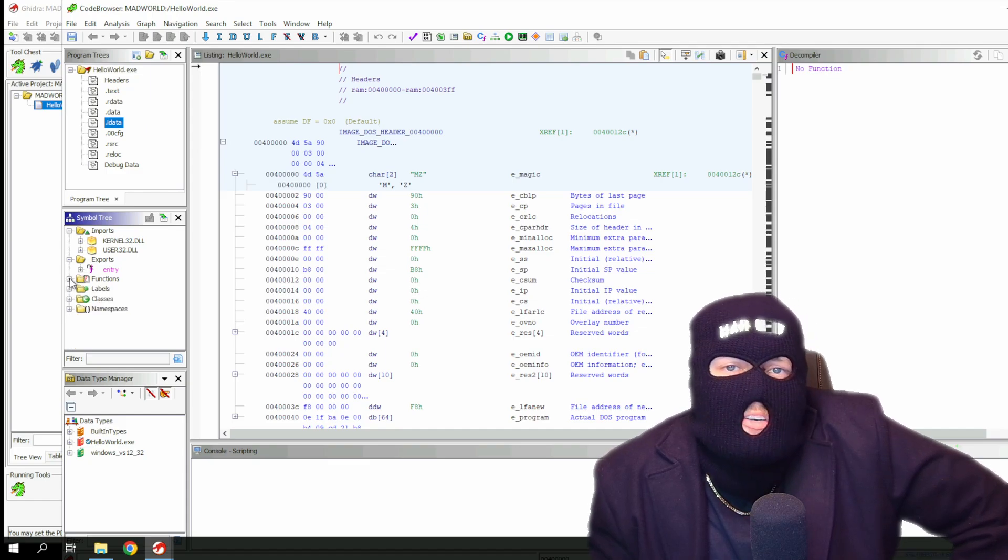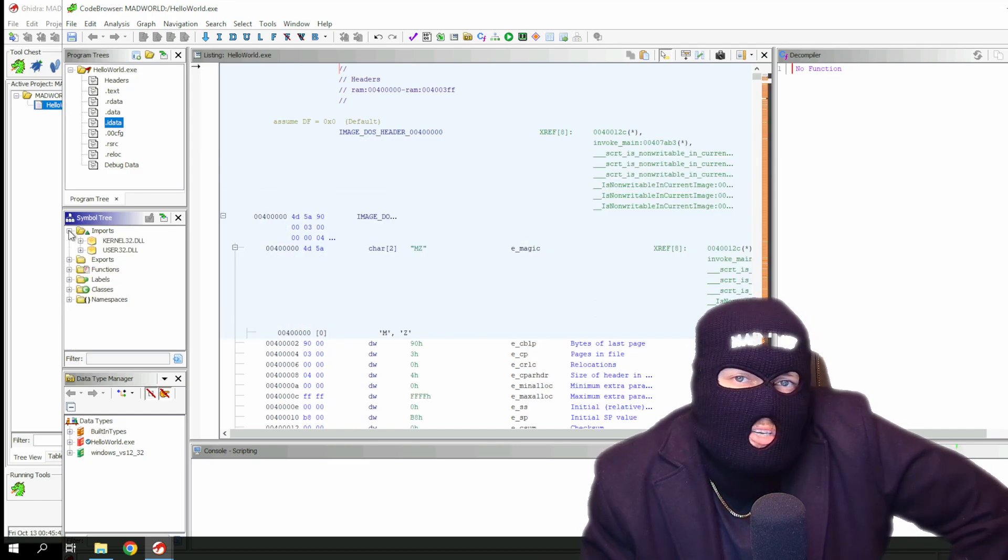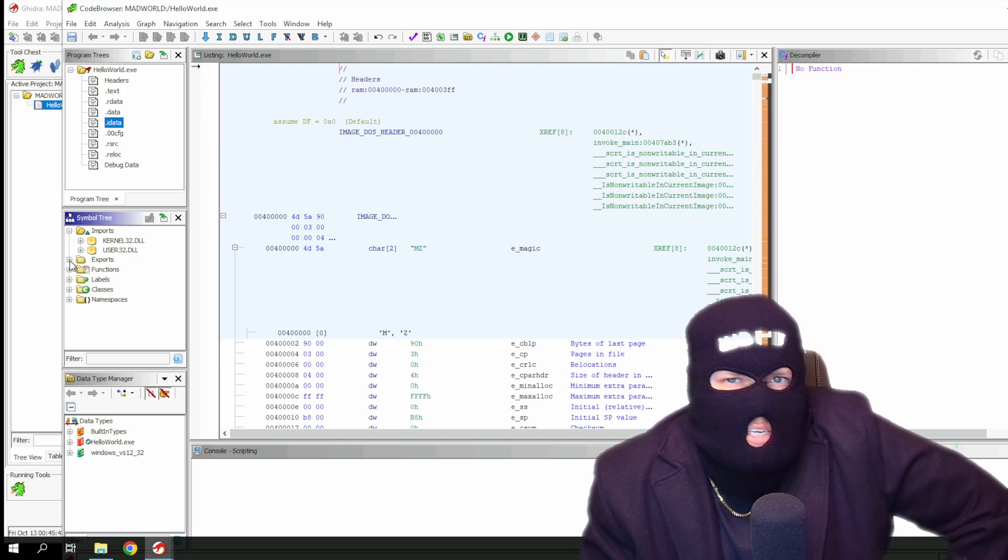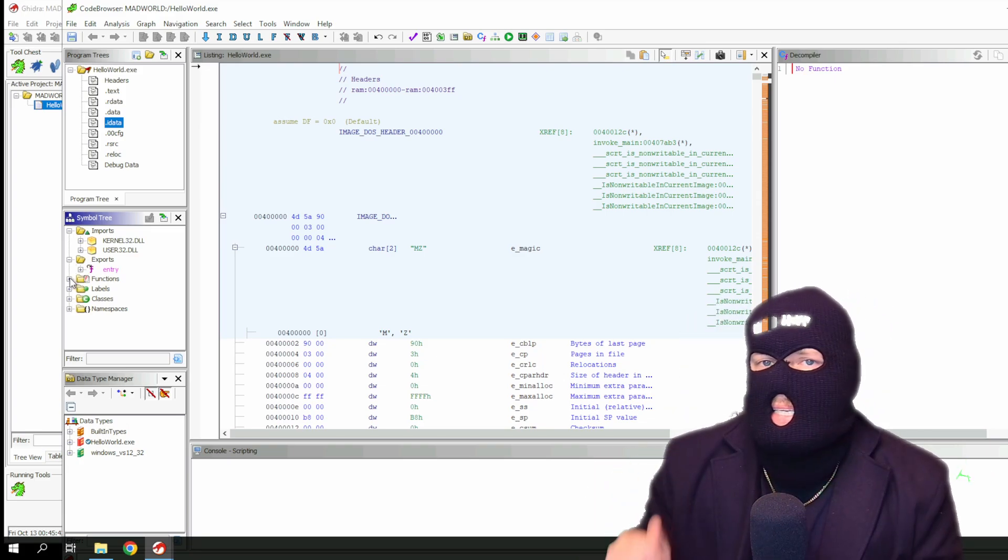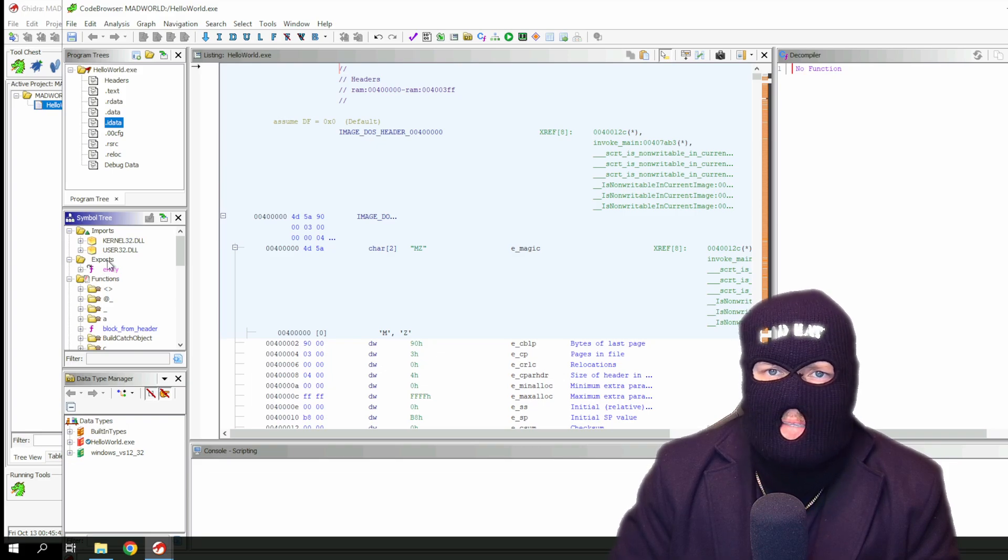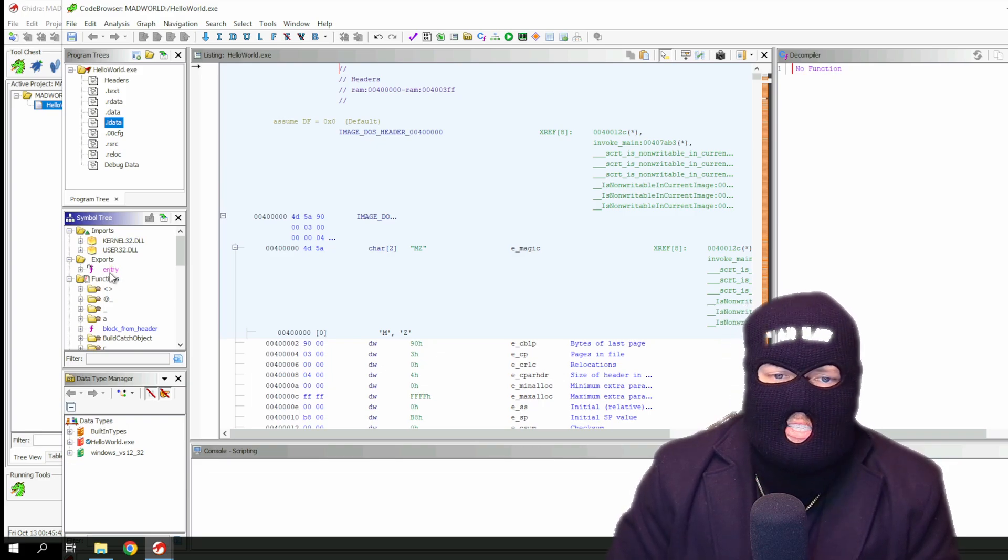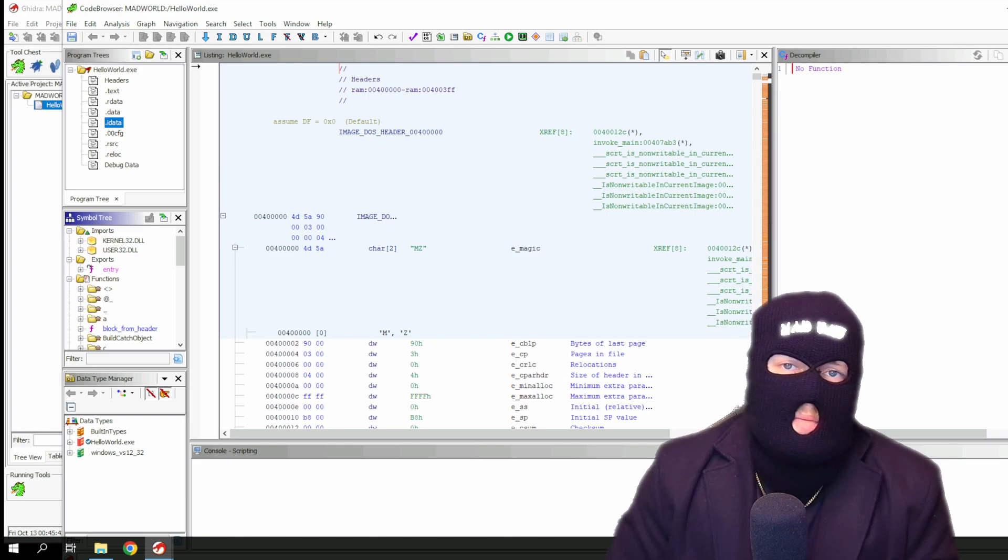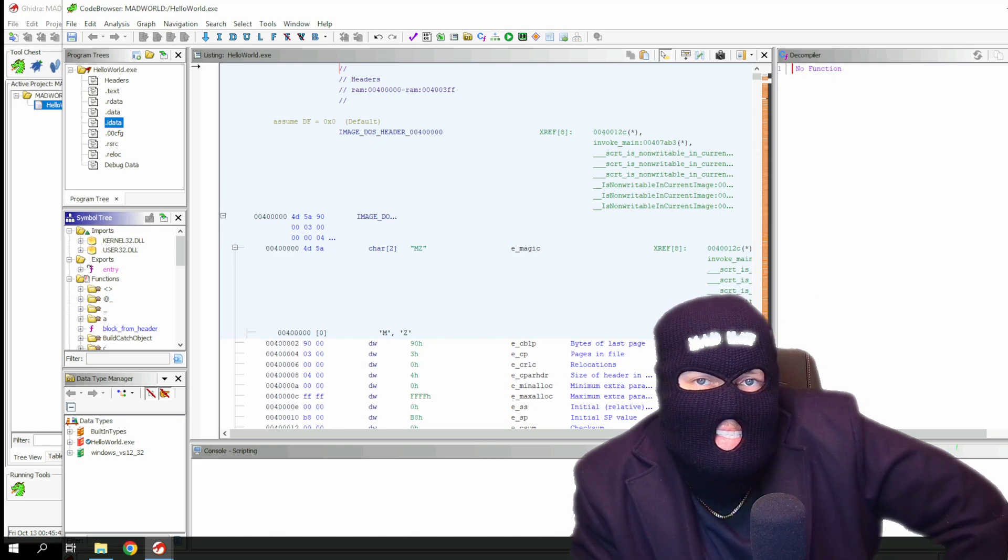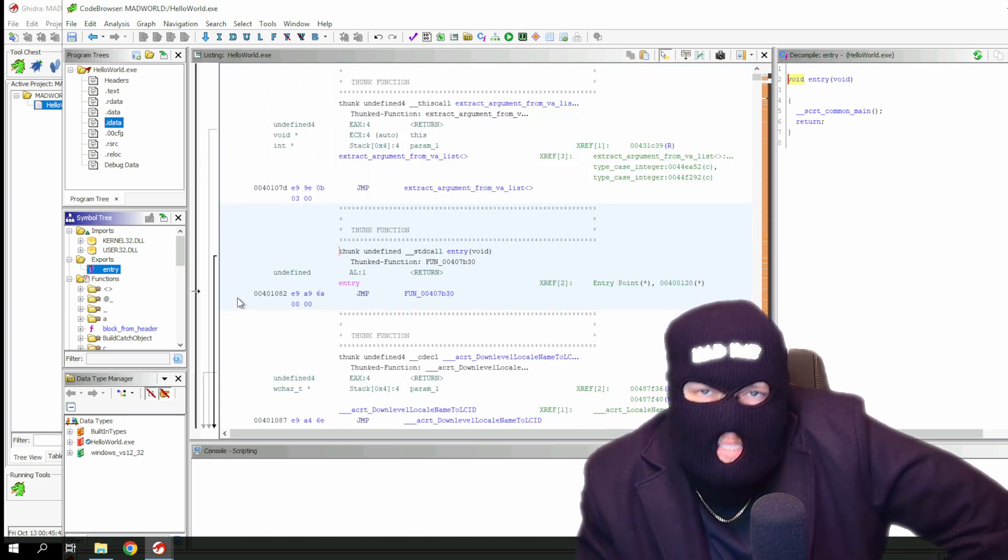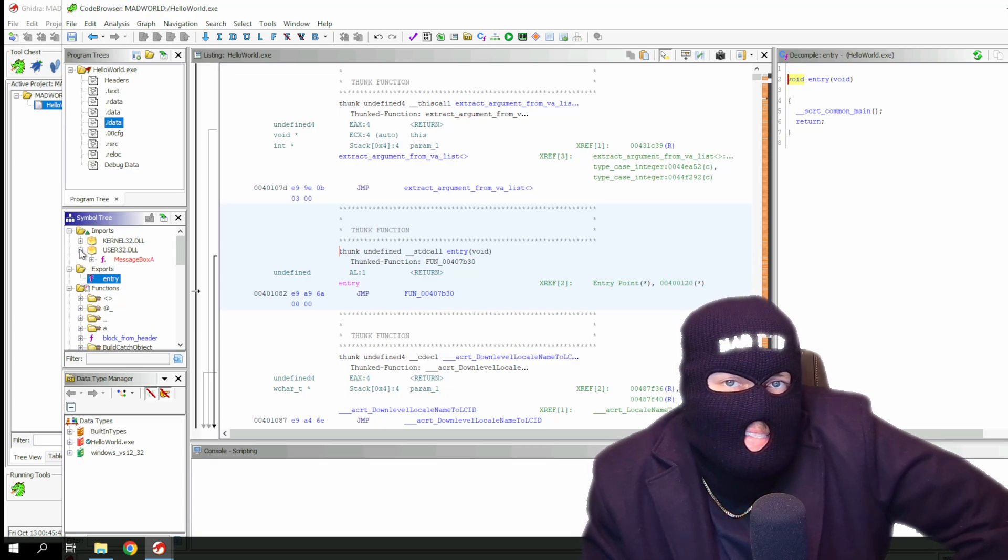The TLDR version: imports are code that executables will call on in order to function. This is common in code, referencing existing libraries of code, so you don't have to code the same thing over and over again. Exports contains the API function calls being exported by the program. This section is useful when analyzing various DLLs, as it will show all the functions the DLL contains.